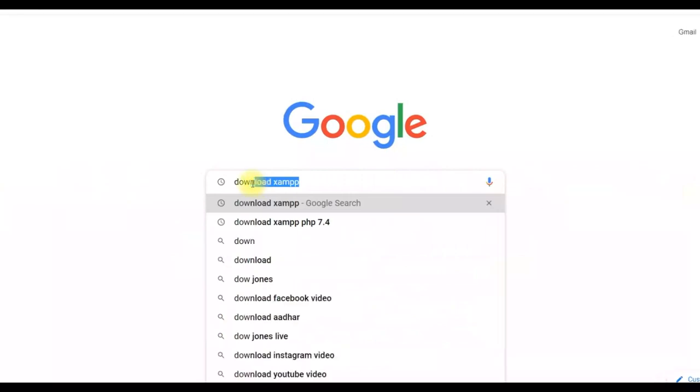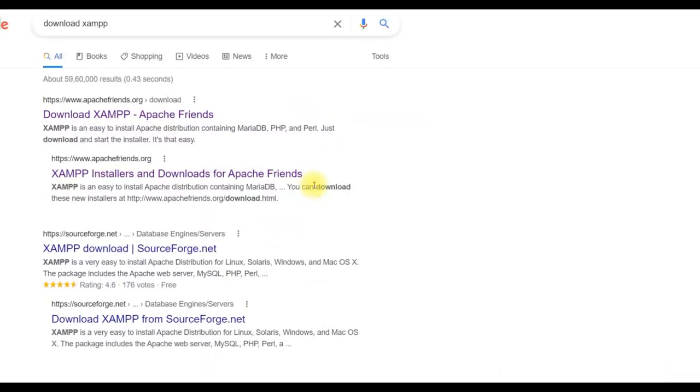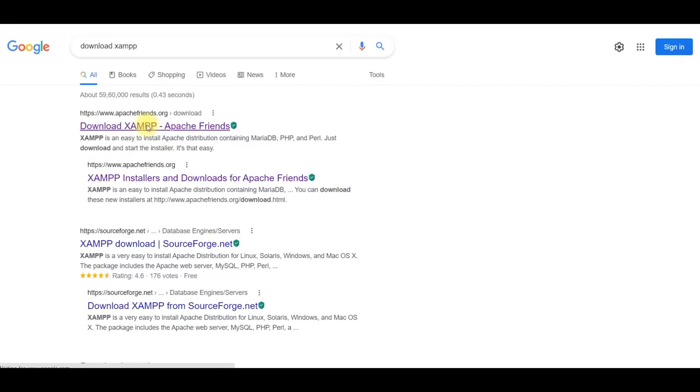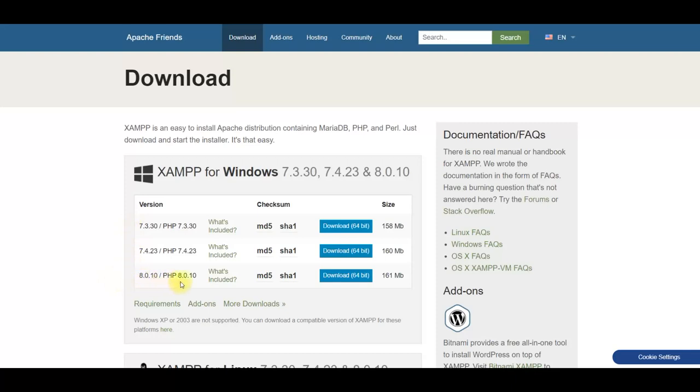Search for download XAMPP in Google. You can download from apachefriends.org. There are three versions available. I will take the latest one which is version 8. Click on download.